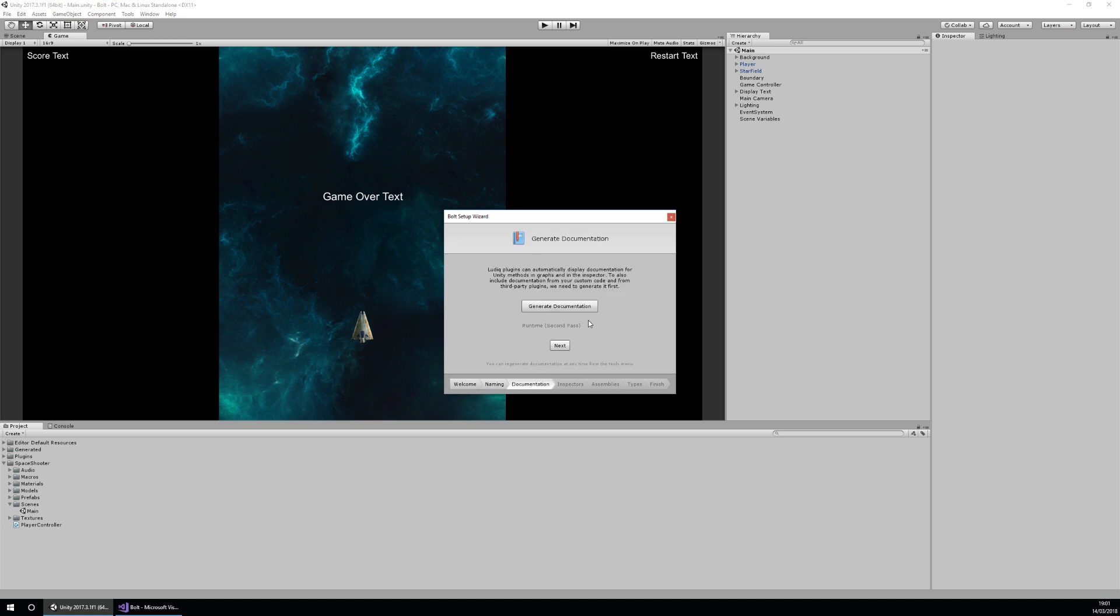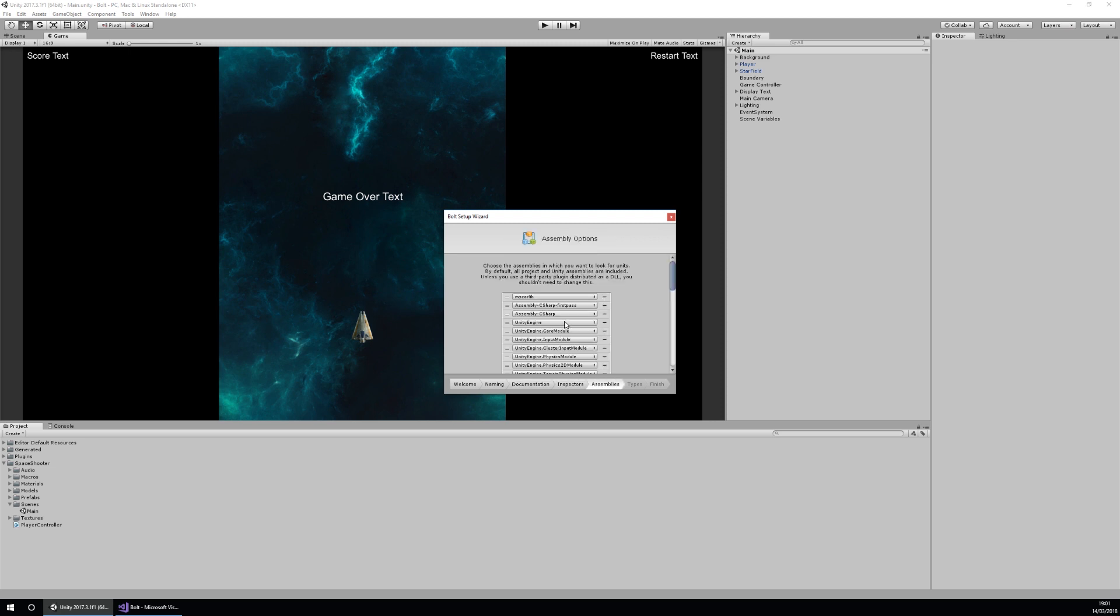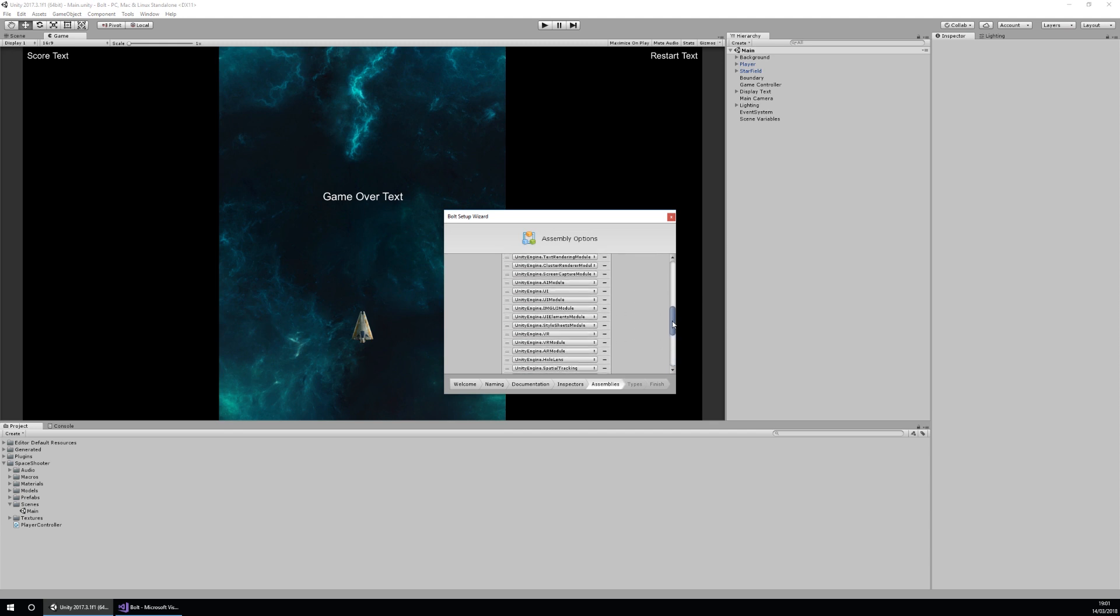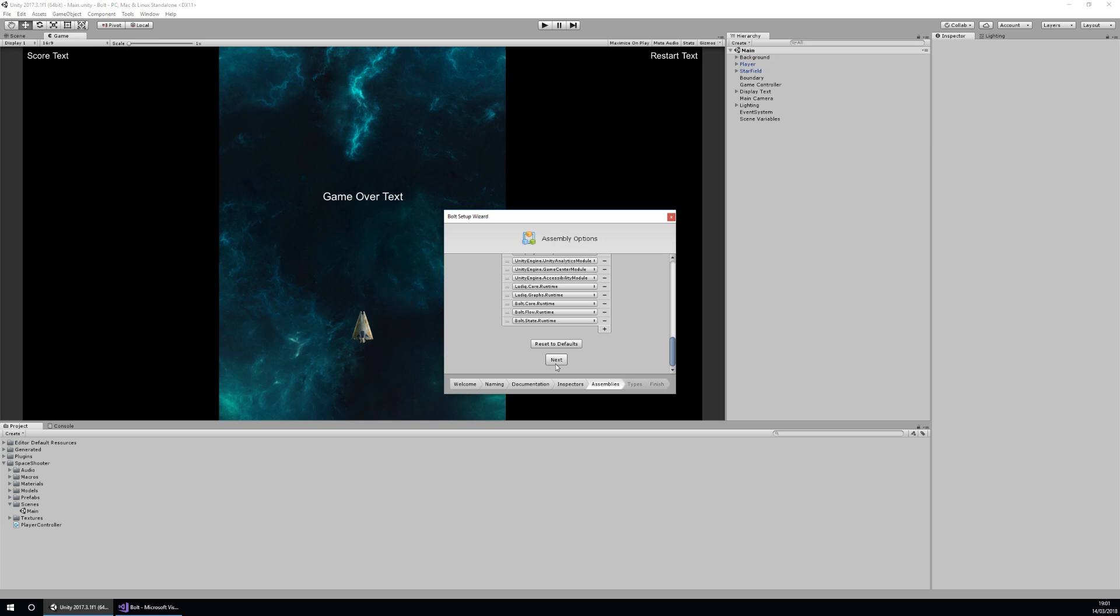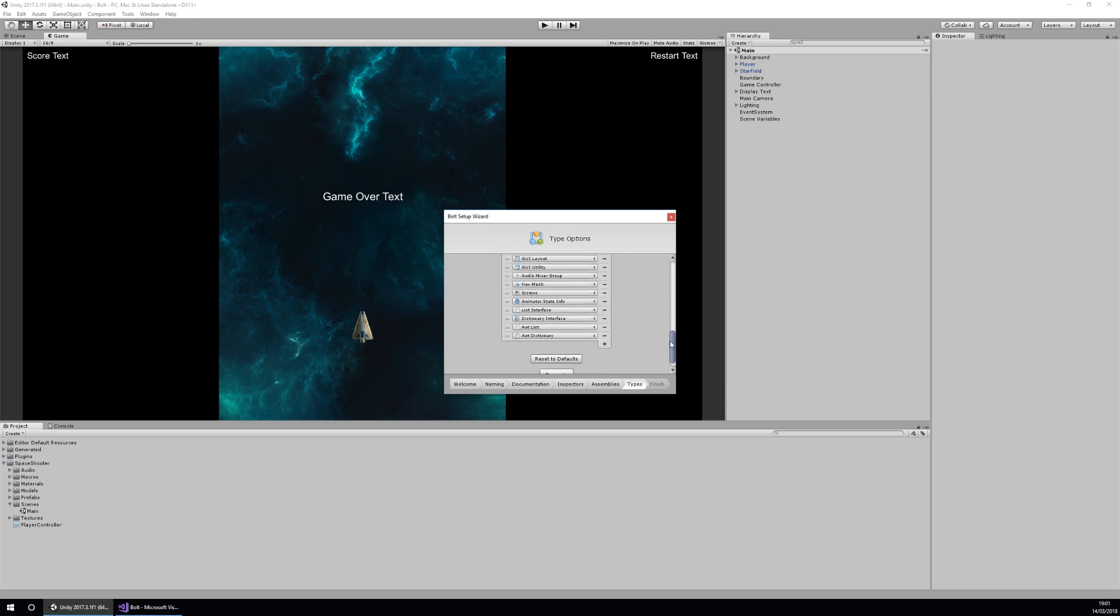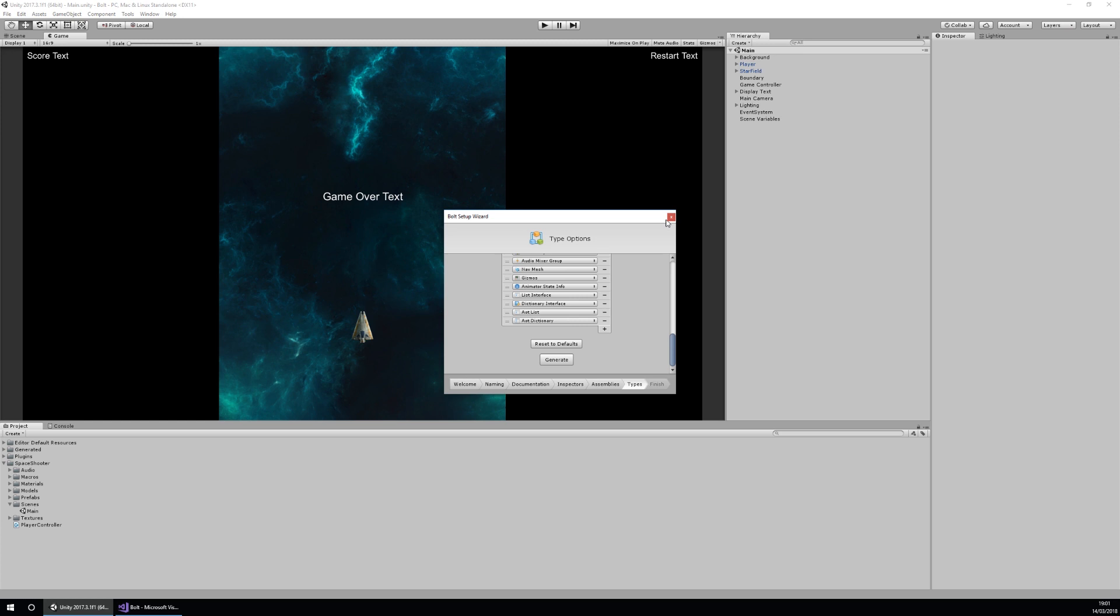It will also generate documentation if you need to, and generate inspectors and assemblies. The assemblies are specific runtimes of stuff like tile maps and UI. If you want to, you can add those to your graph view, and then you also have types. Types are like variables and you can have custom types available too. If you were to create a script and then add it as a type, you can do that as well. I've already done this beforehand, so I'm not going to generate them again just to save us a bit of time.